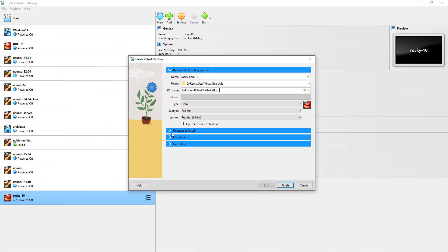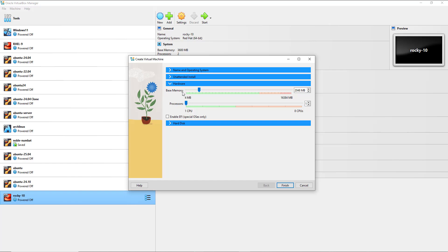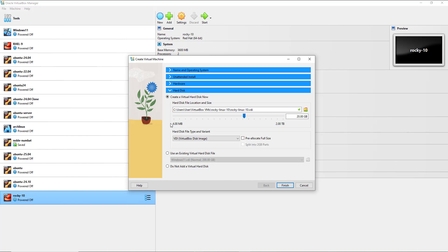I'm going to click skip unattended installation. Here I'm going to set the base memory — I'll give it four gigabytes. For the processors I'm going to give it two CPUs. For the hard disk I'm going to give it 50 gigabytes of virtual hard drive space.